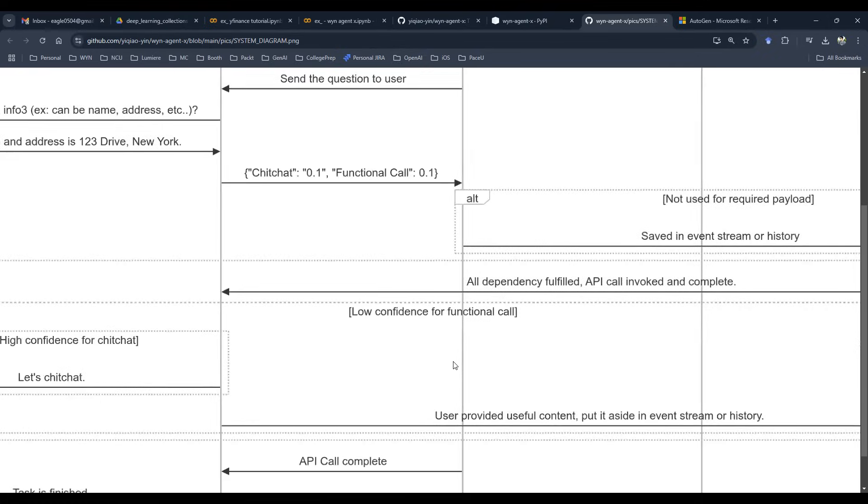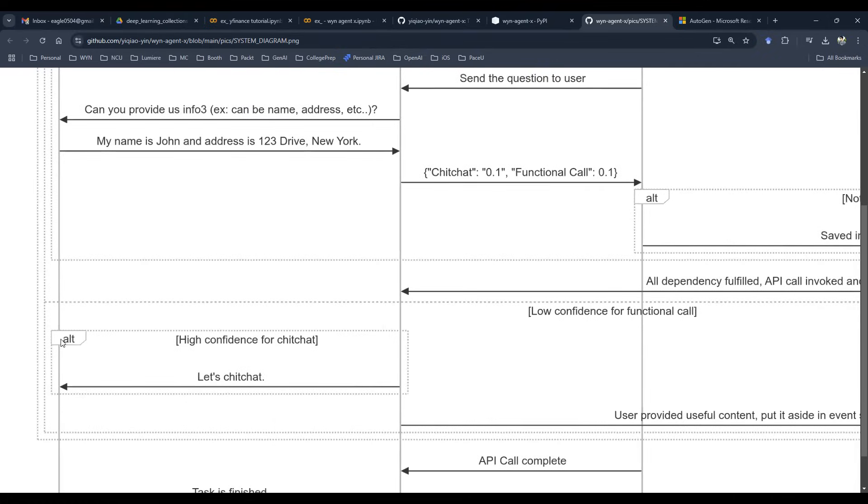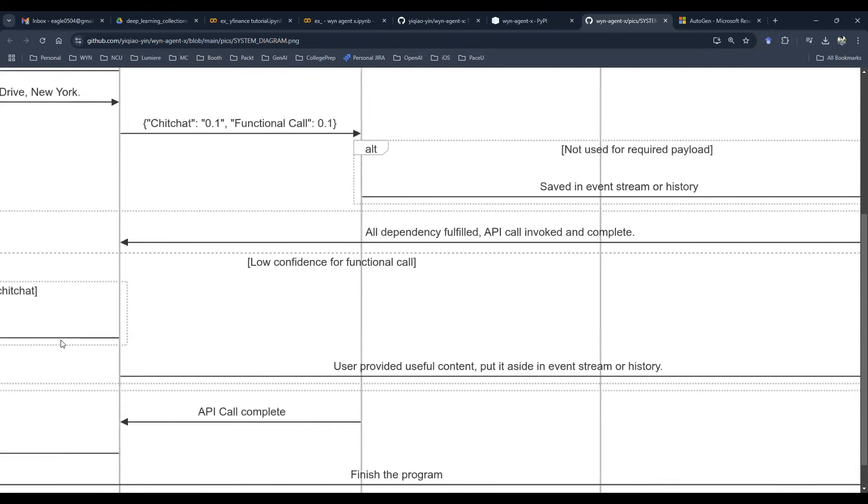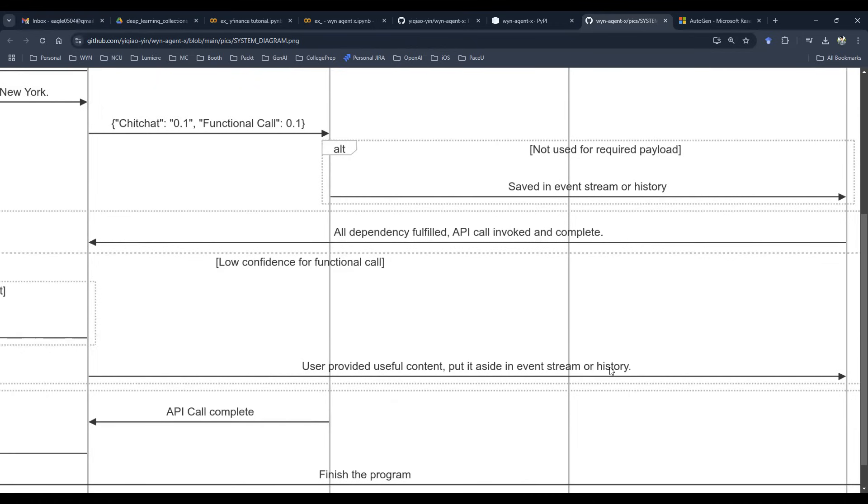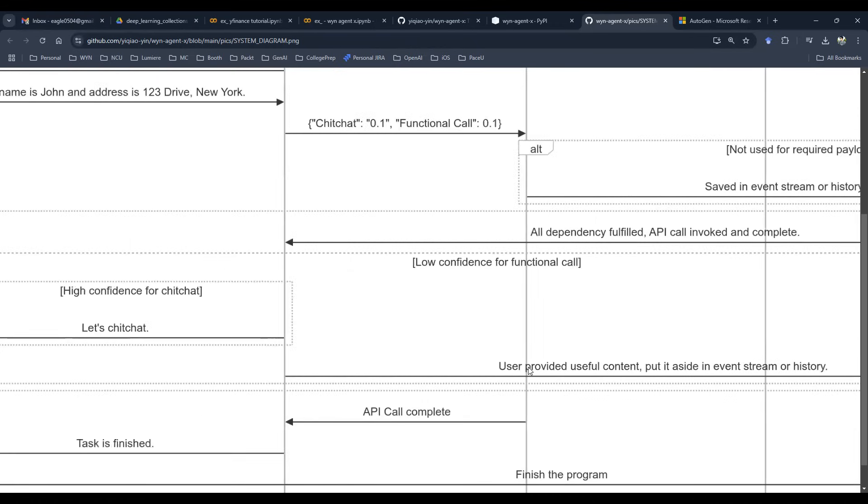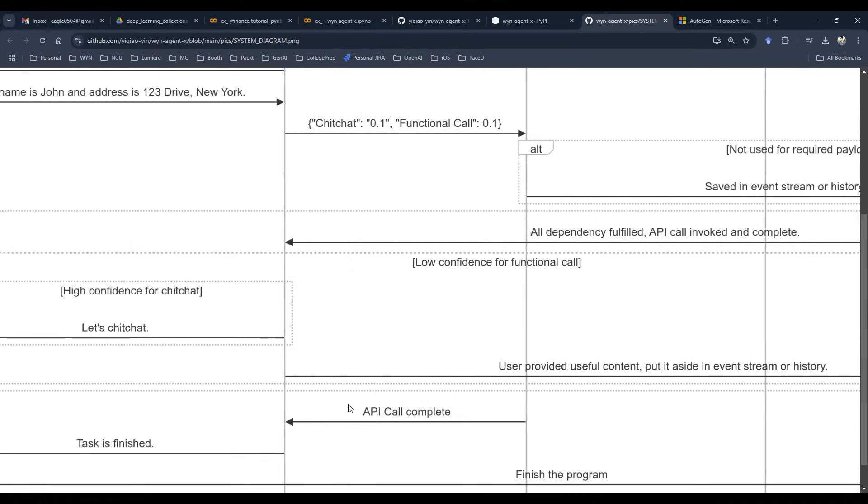So if this process is successful, then we can invoke the API. So after the API is invoked, then we can go back to the user and then we can say, hey, this is done, set aside in the event stream, in the history, API is then complete,